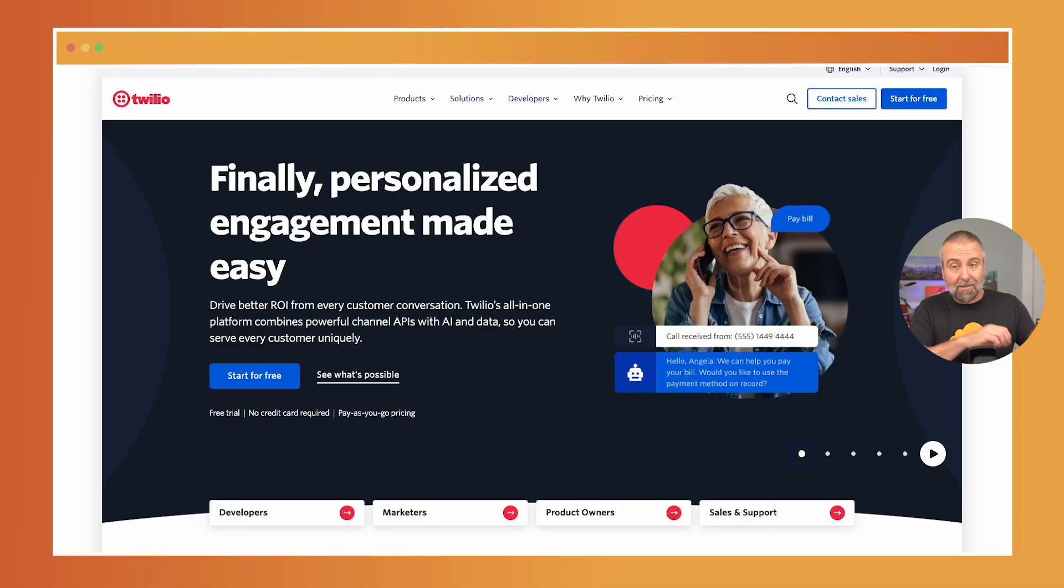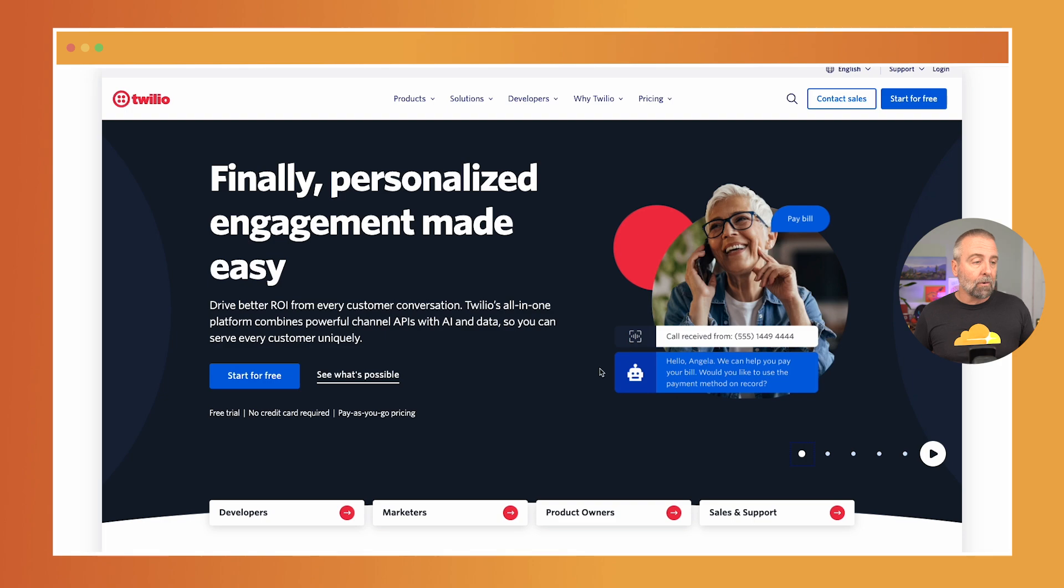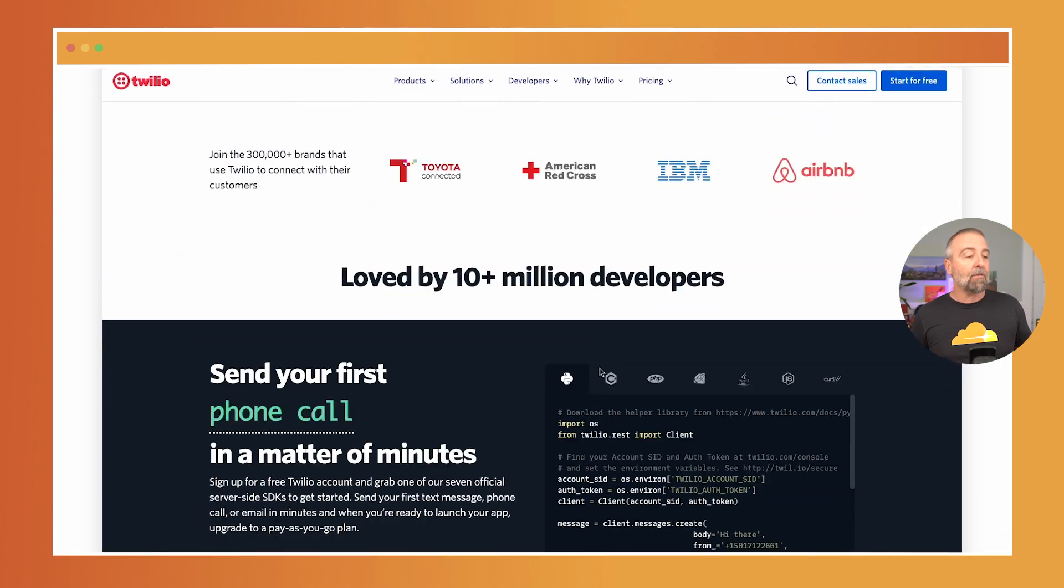If you haven't used Twilio before, it's amazing. You can buy a phone number and you can program it. You can receive texts, you can respond, you can make phone calls. It's super cool. And it's pretty magical what you can do with just like a few lines of code.